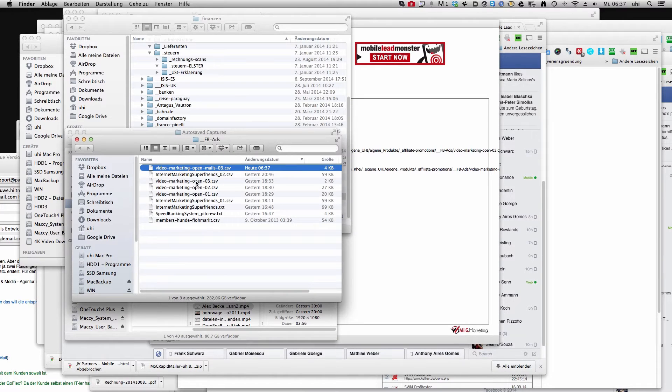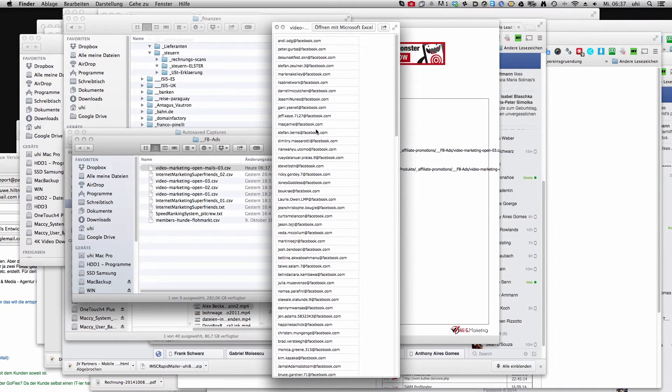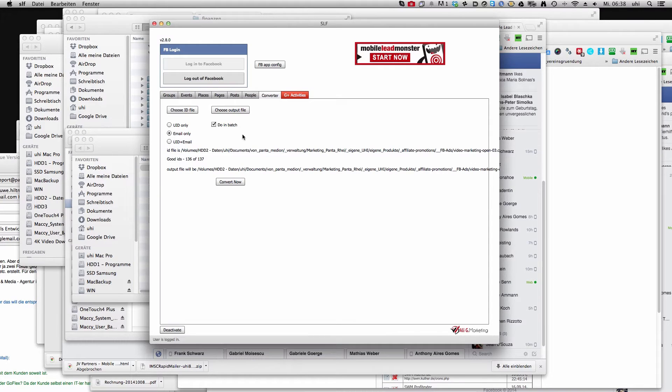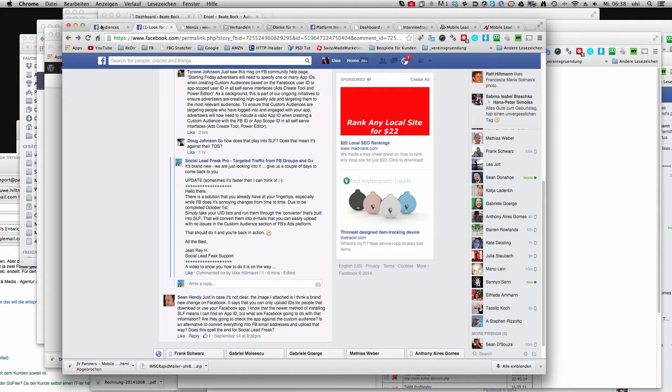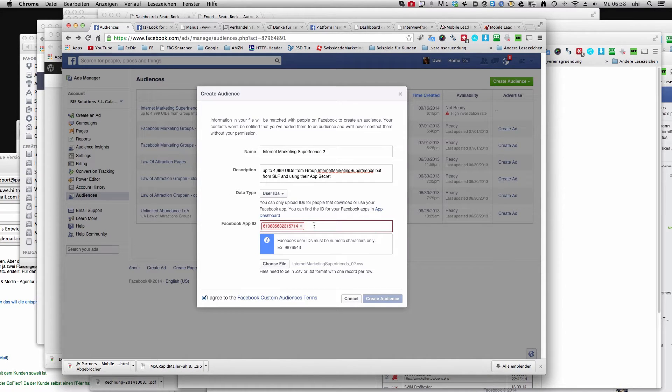I just want to look into this file and you see it's converted from user IDs to emails and with emails you don't have any problem to load them up into your custom audiences. I'll just do it here. You see here the error message I got with the user IDs.